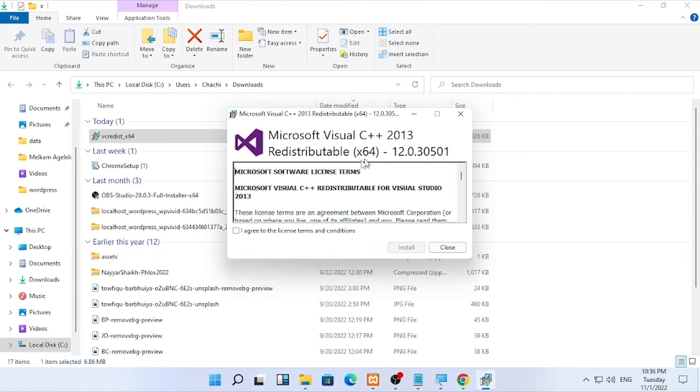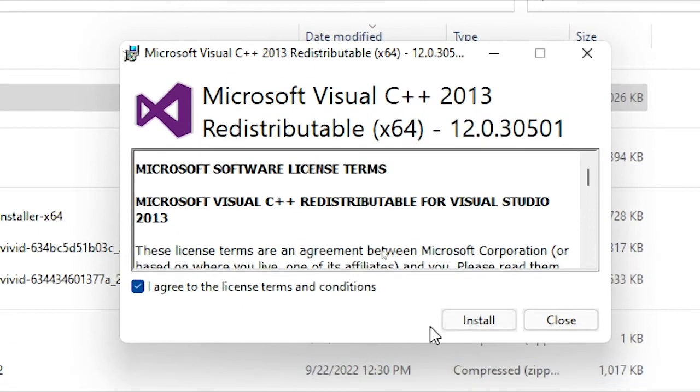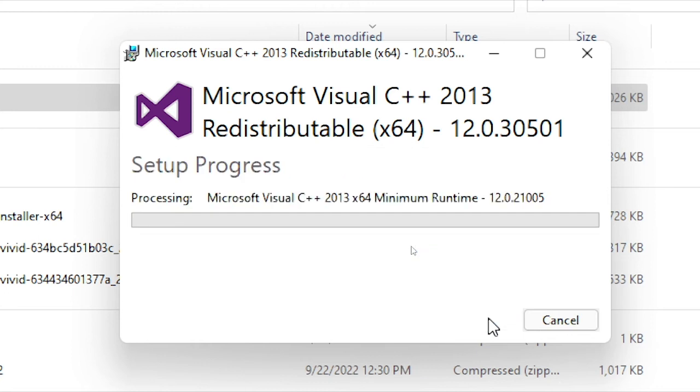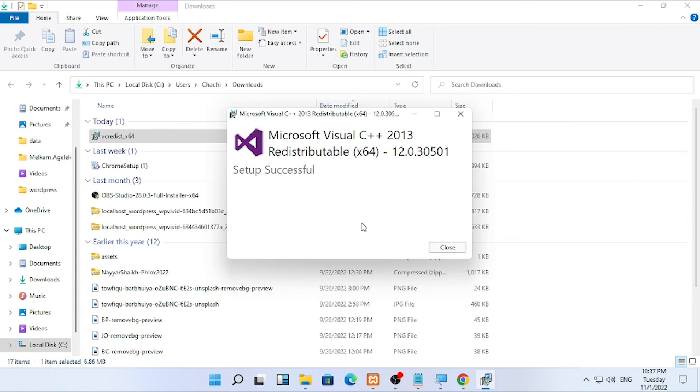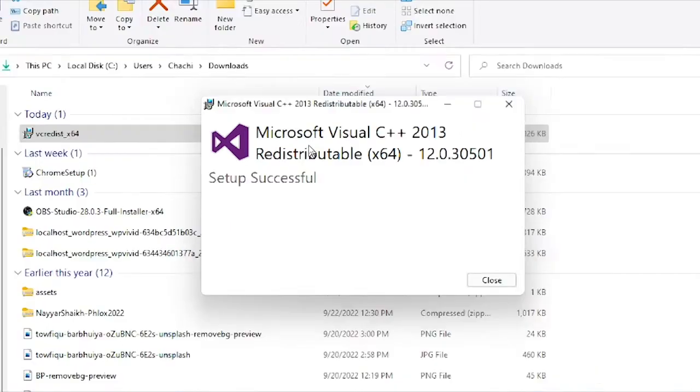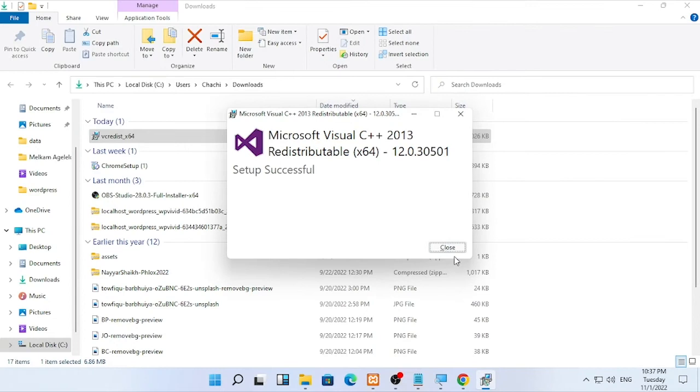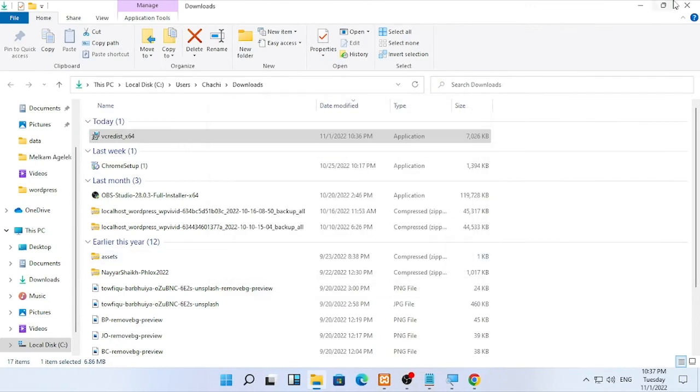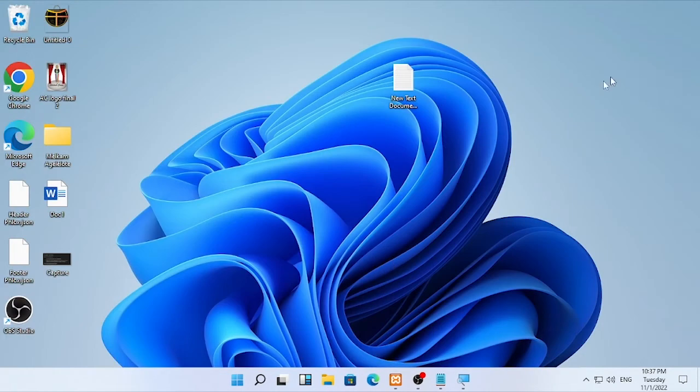It will ask for confirmation to install. Select I agree and click install. Microsoft Visual C++ 2013 setup successful. Close this and open the CMD.